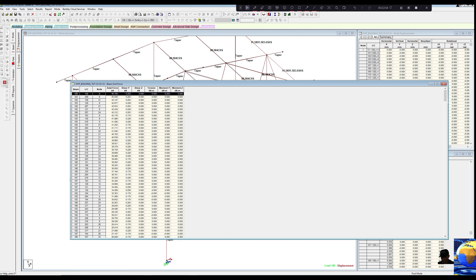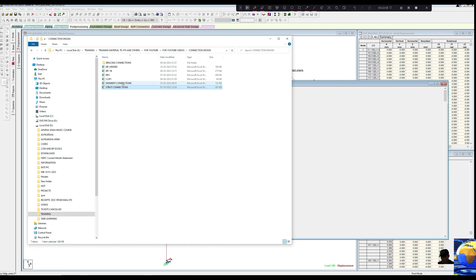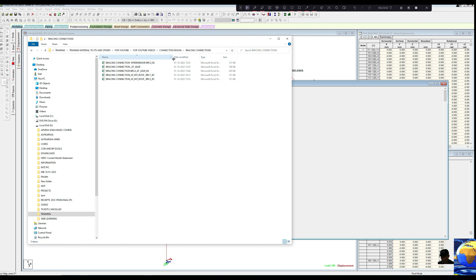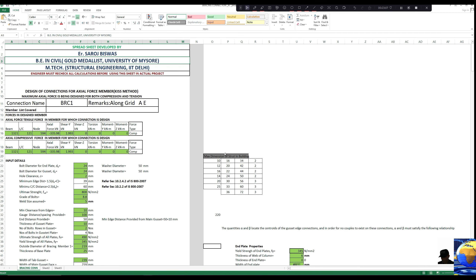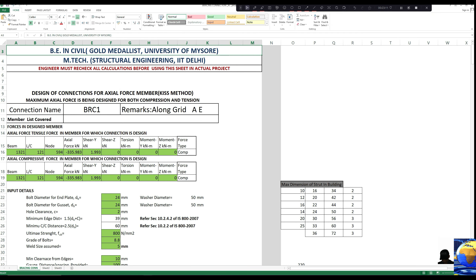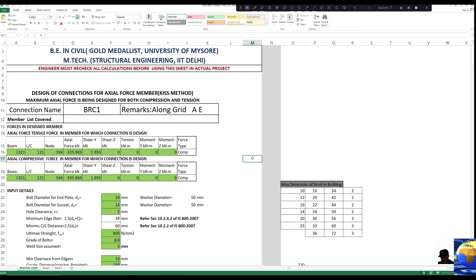45 kN is the maximum axial force. Copy and go to the connection folder. Bracing connection — now we have the bracing connection at the base. These Excel sheets are available on my website, that is www.designsteel.in. Let us see whether the maximum axial force is compression or tension.